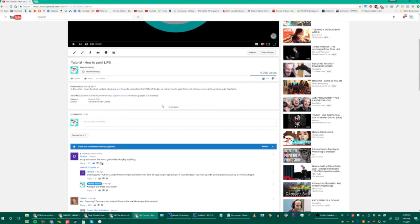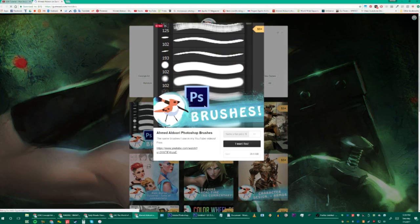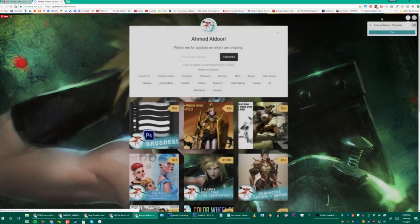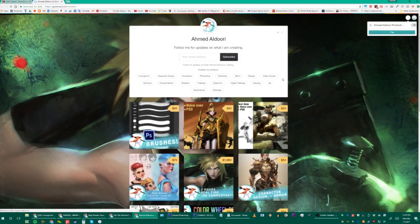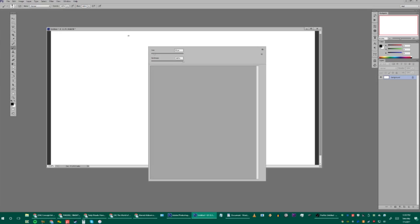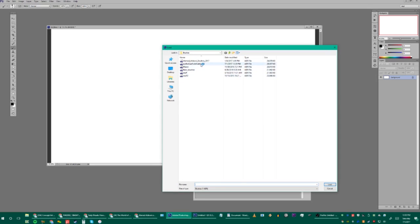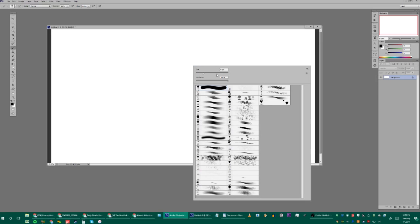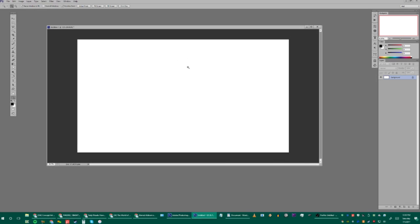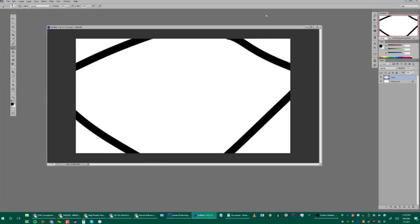My brushes are linked in the description of all my videos — they're free, you just put zero in the price field. You click, type in what you want, it asks for your email, sends you a download link, and you open the file. In Photoshop with the Brush tool selected, right-click and go to Load Brushes, find the file, click it, and they show up. I've been using Photoshop for about 16-17 years — I know the basics well enough to make paintings.